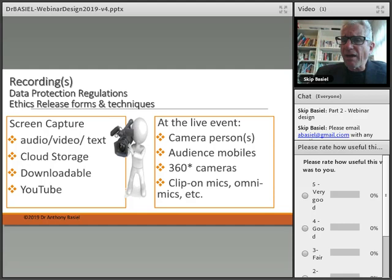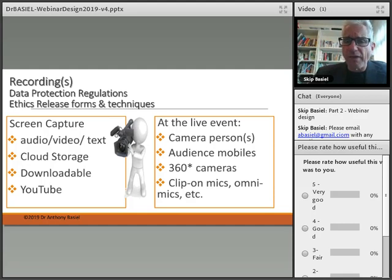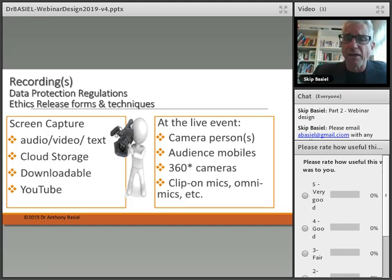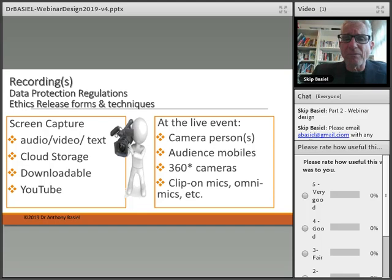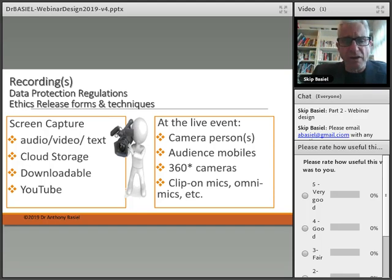If you're doing a live face-to-face event, you can have one or more cameras. The audience can be using their mobile phones — this is a very powerful technique. There's also augmented reality where we can use 360 cameras, clip-on mics, OmniMics, and other various technologies.